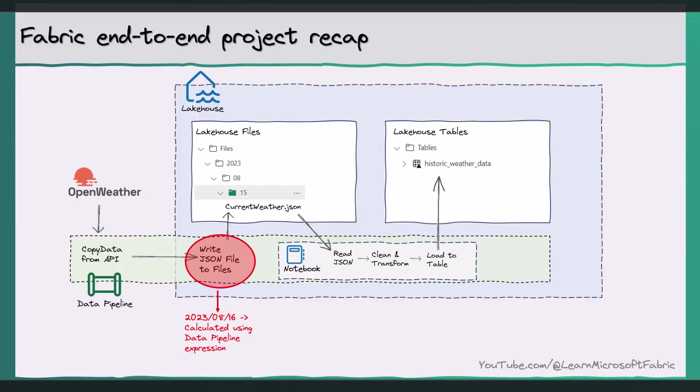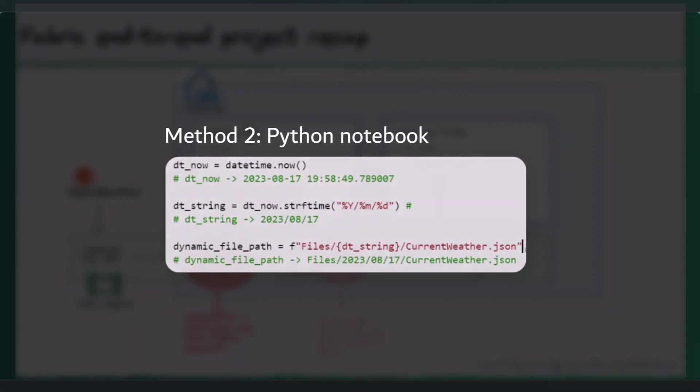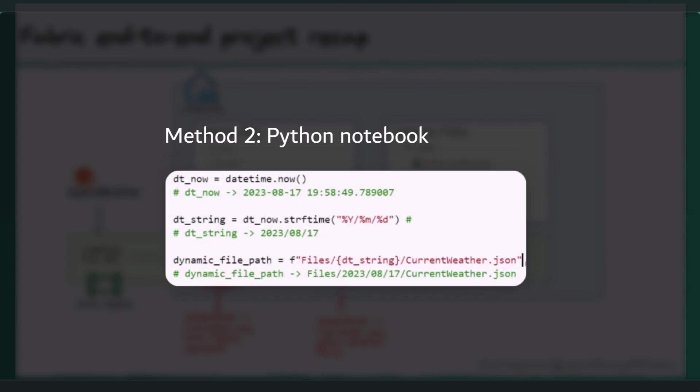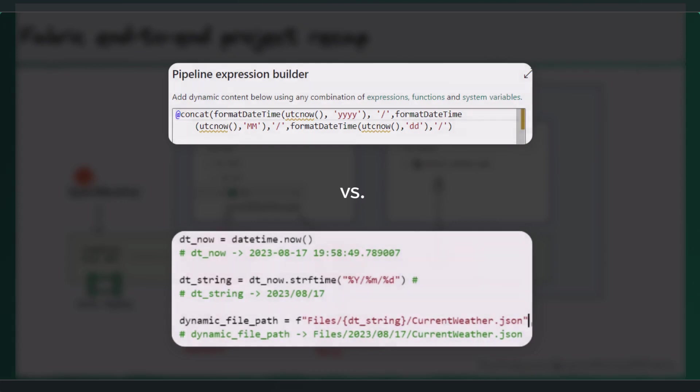Then in the fabric notebook, we replicated this logic, calculating the folder path that we need to read the JSON data from. To do this, we used the datetime library in Python. Can you see where this might go wrong?